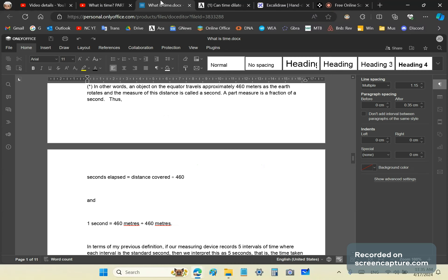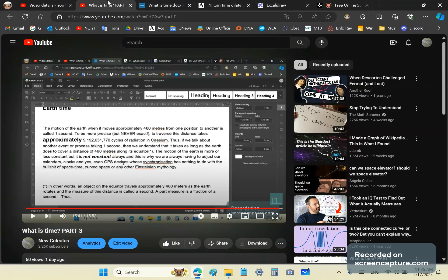Greetings and welcome once again to my new calculus channel. My name is John Gabriel. In the last video on what is time, part 3, we ended off by discussing Earth time.